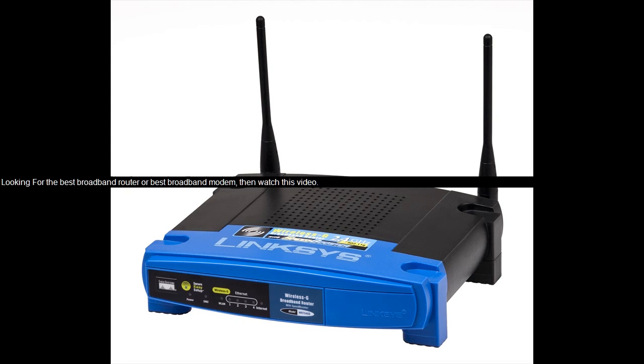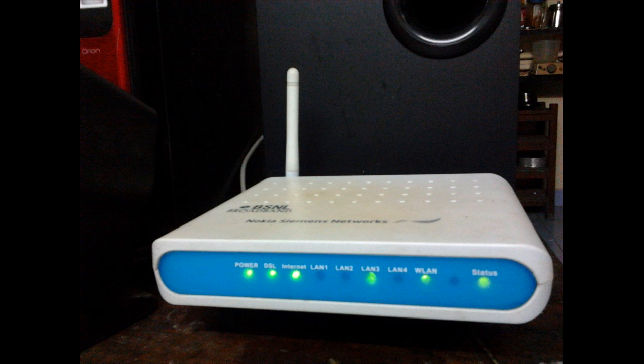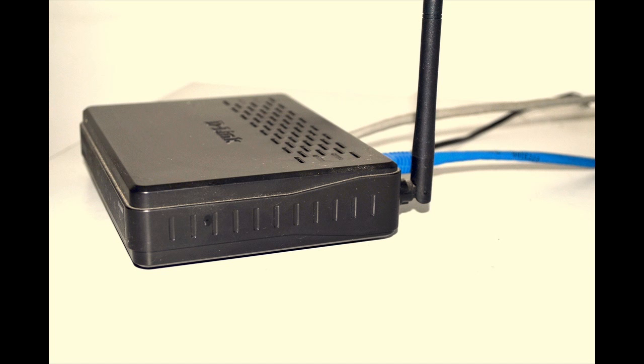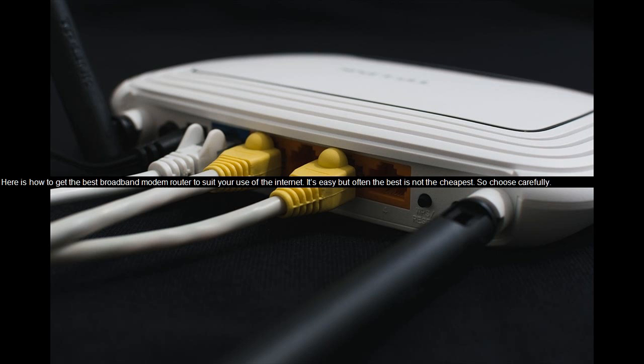Looking for the best broadband router or best broadband modem? Then watch this video. Here is how to get the best broadband modem router to suit your use of the internet. It's easy but often the best is not the cheapest. So choose carefully.